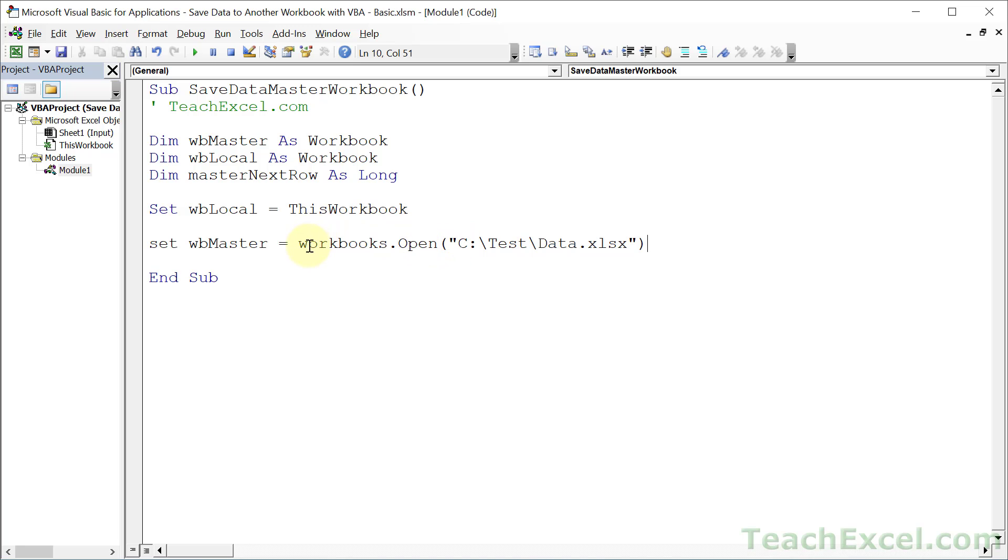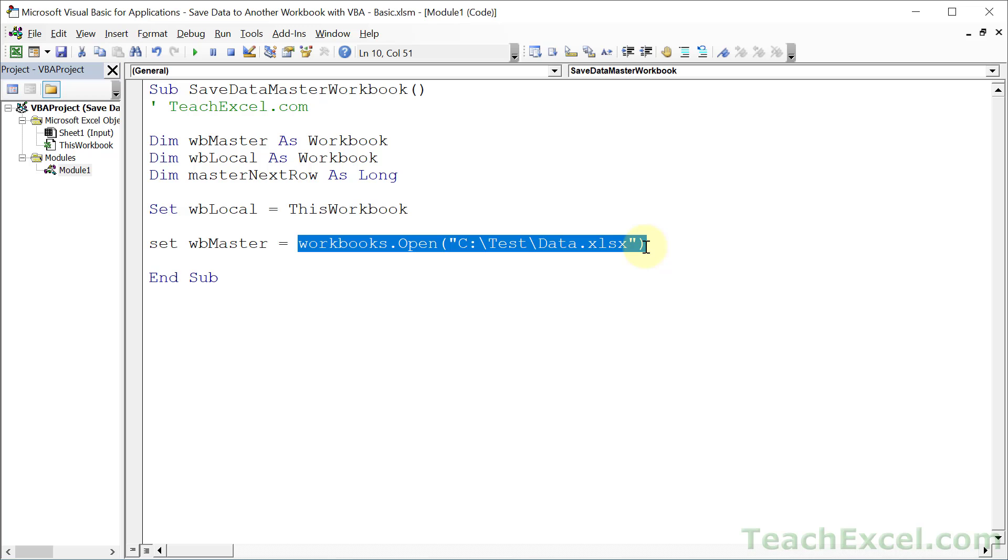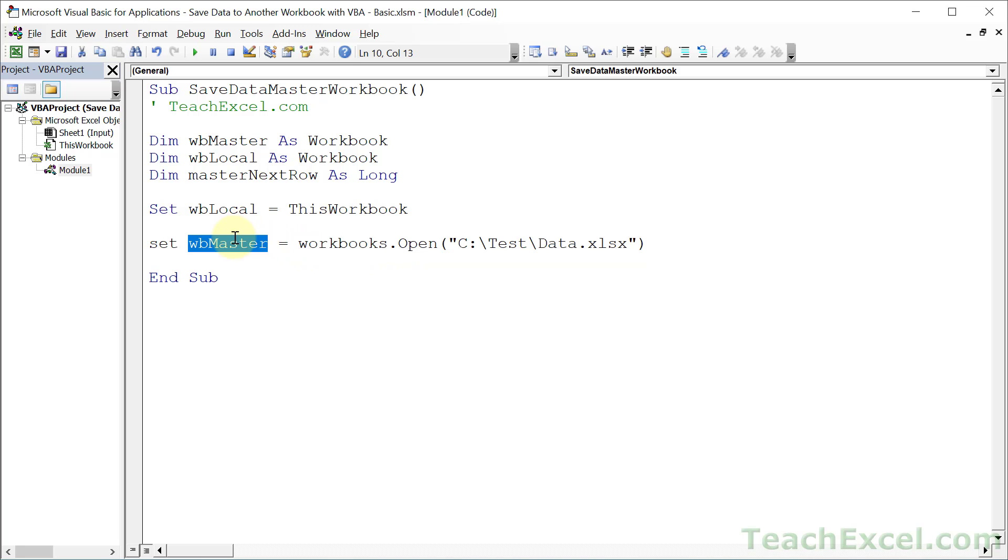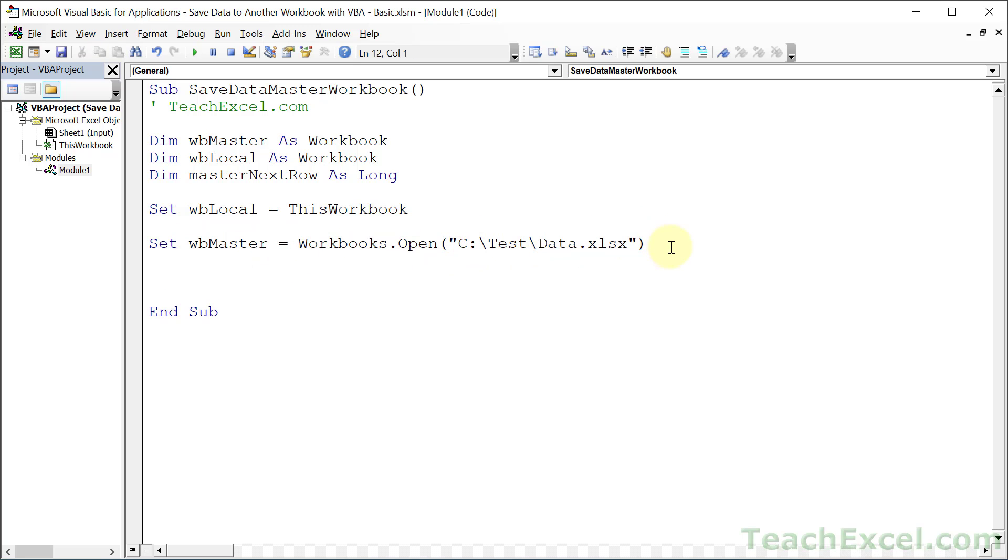And this will simultaneously open this workbook and then pass a reference for this workbook back here so that we can assign it to a variable. And now we can use this word to refer to this workbook that we just opened. And really, this is the important line to get from this tutorial. That is how you open the workbook and get a reference to it. So now we can go ahead and work with it.